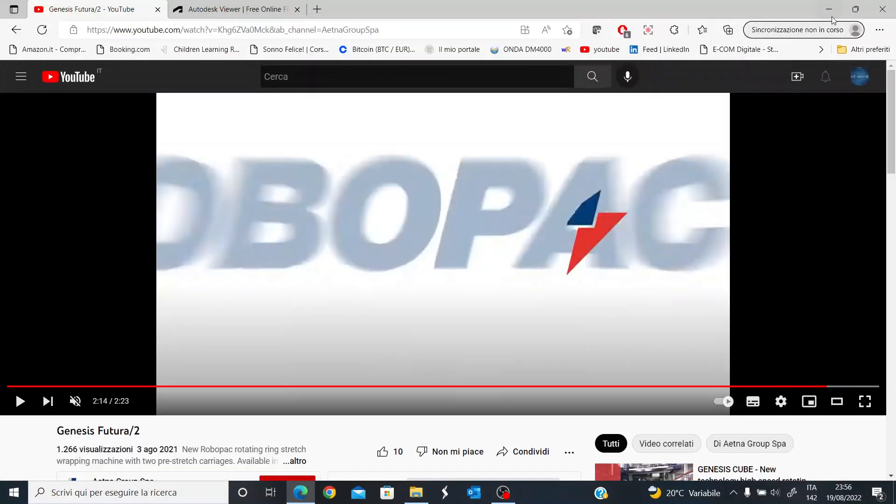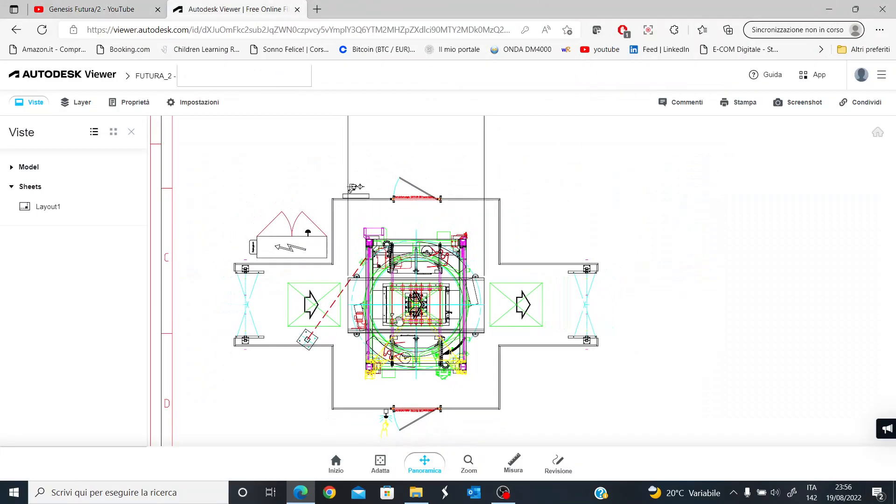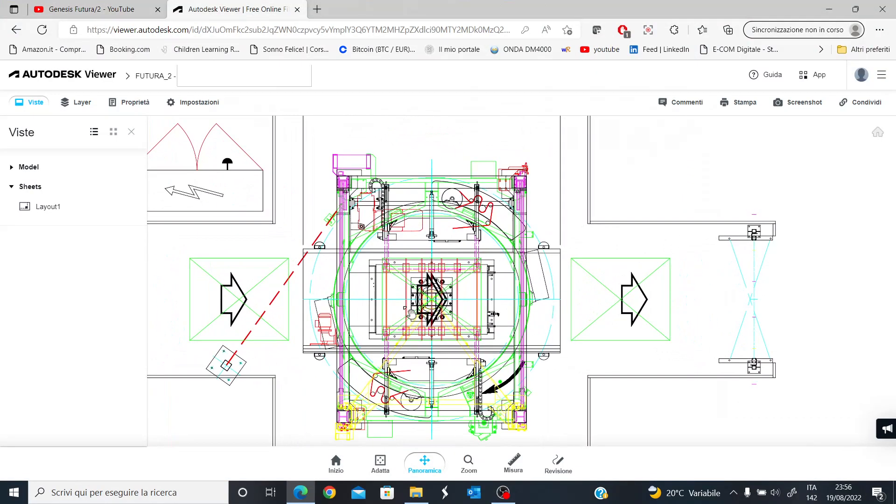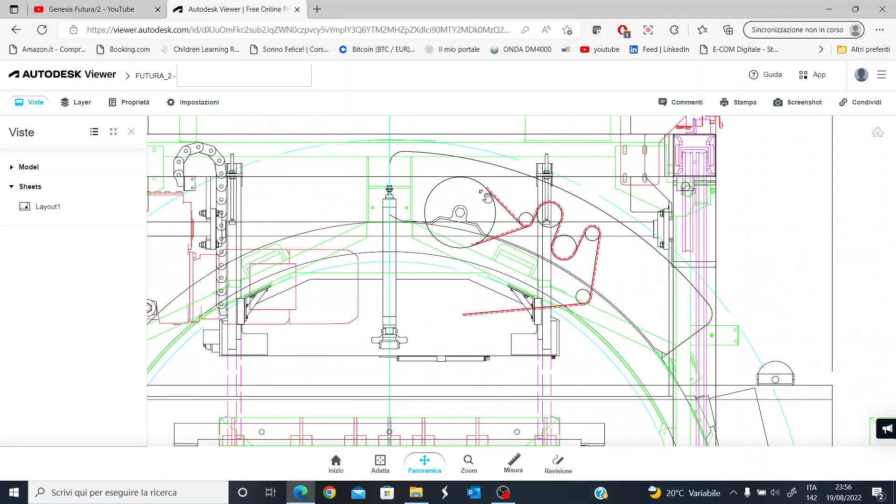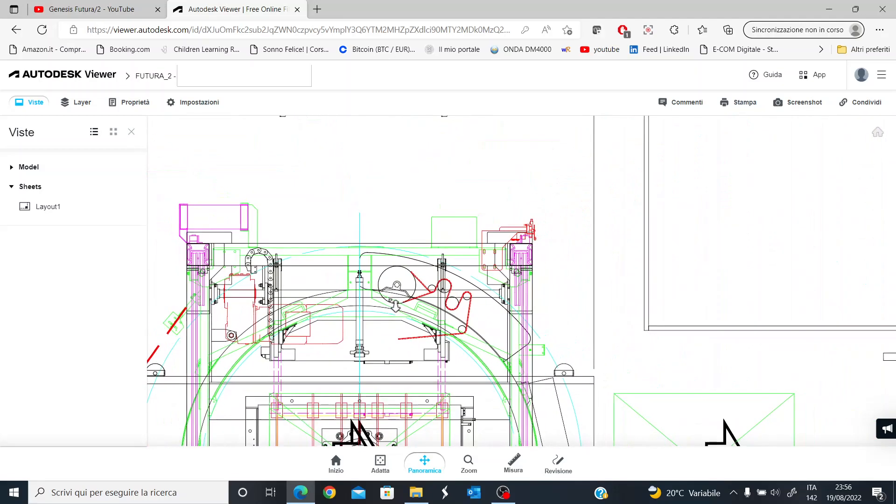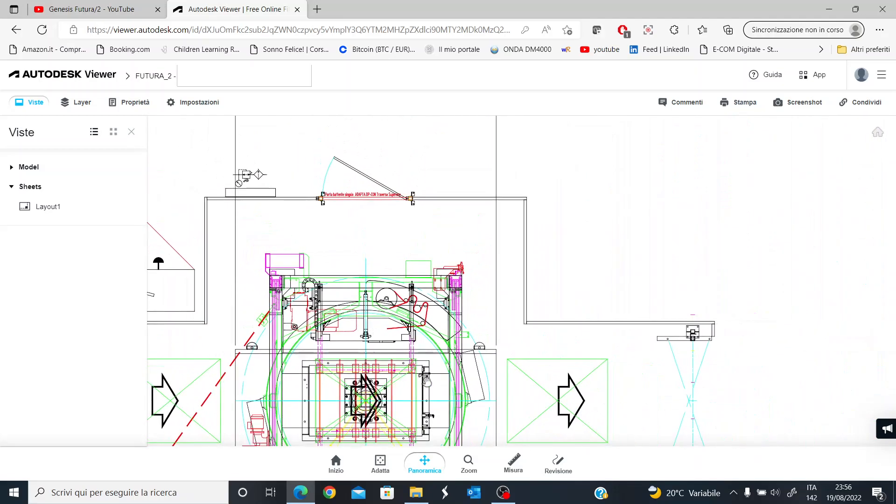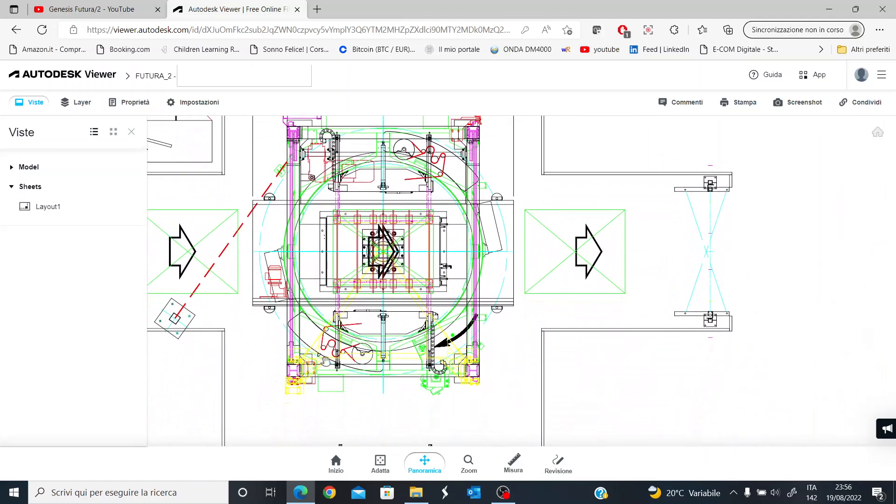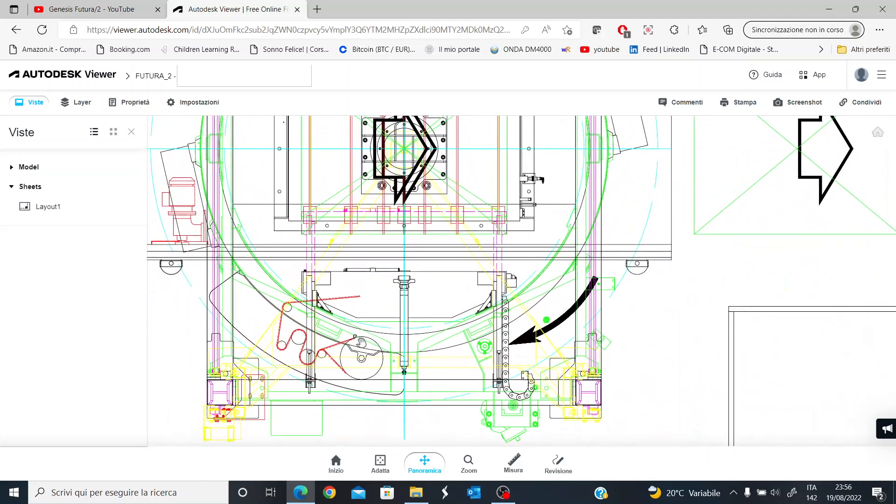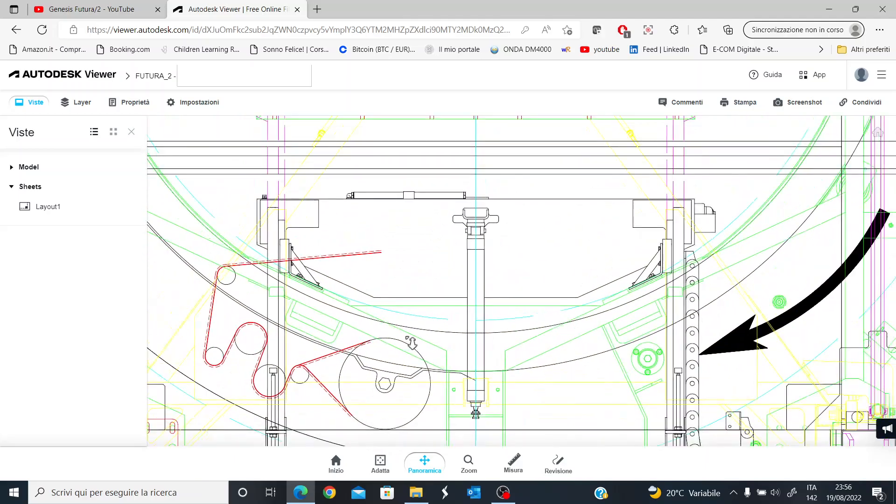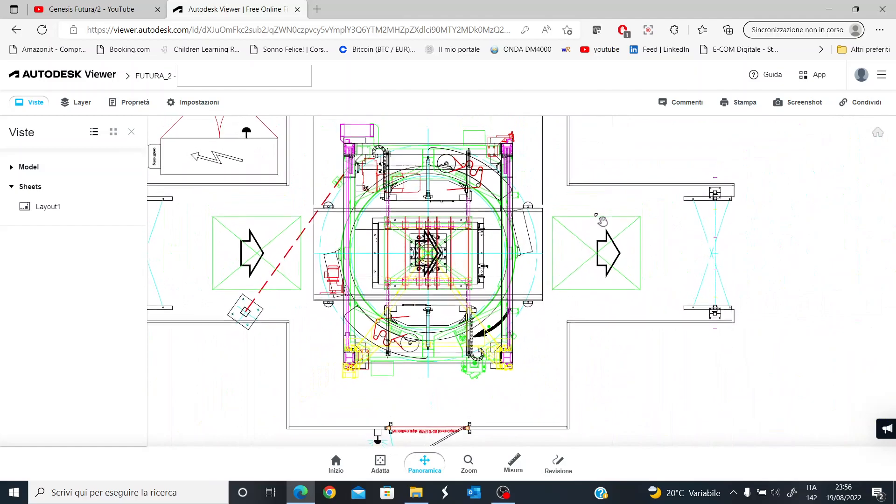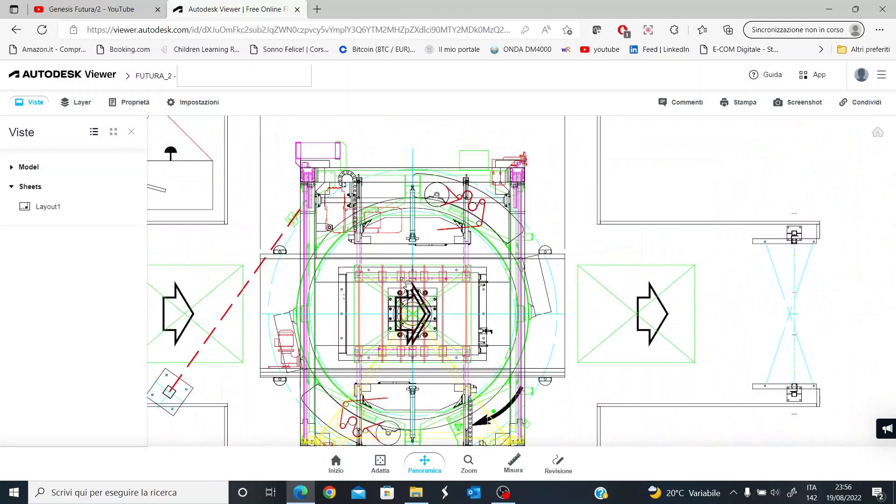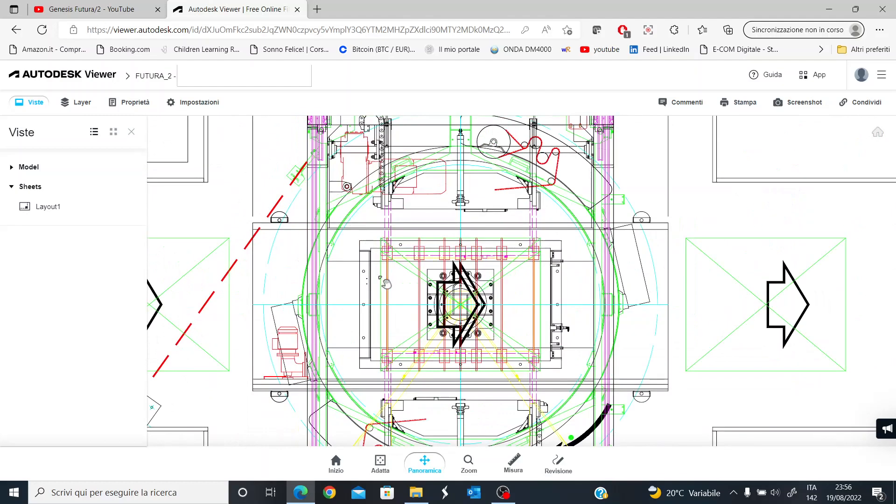Now, what I want to show you is a layout of the machine that we just saw. It's called Futura 2 because it has two reels. You can see that there is one reel here, which is mounted onto a reel carriage, and then there is another one here. This is the machine that we saw in the video, and it is seen from above.